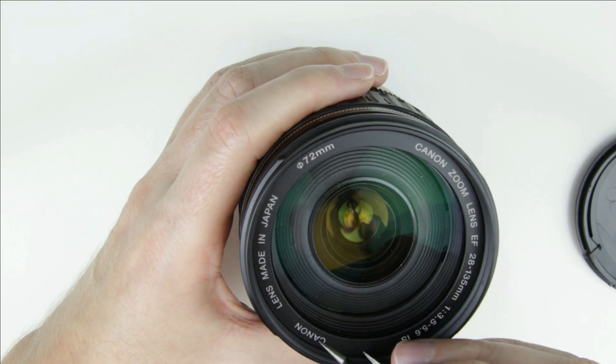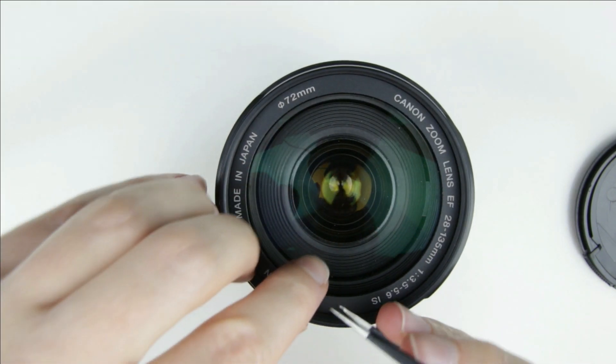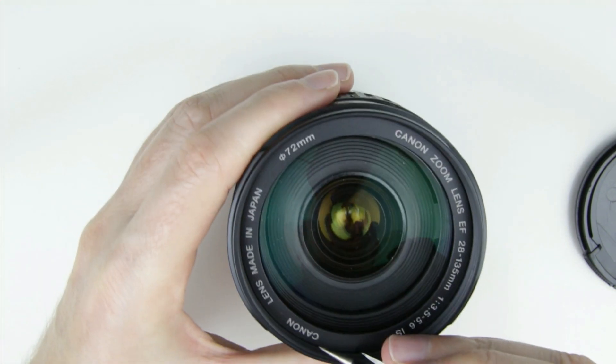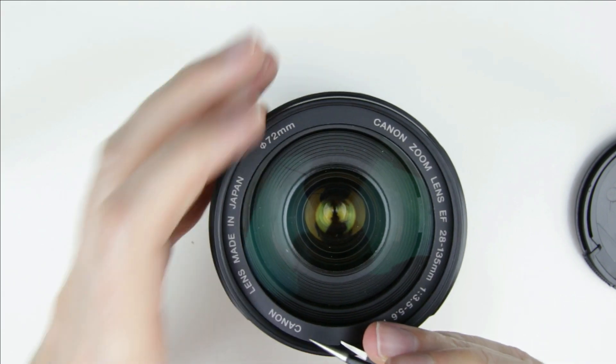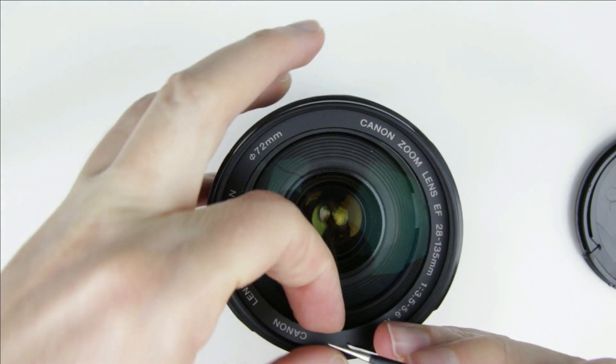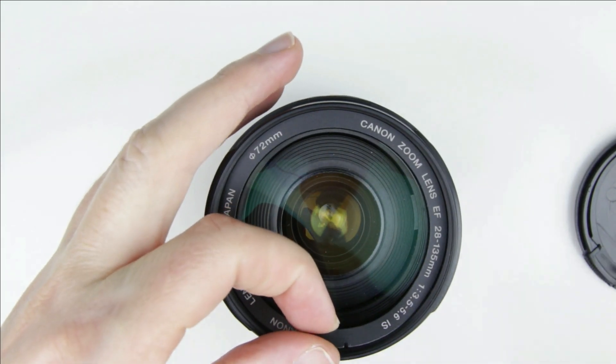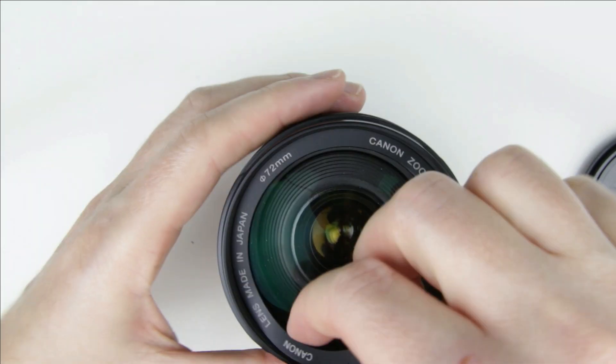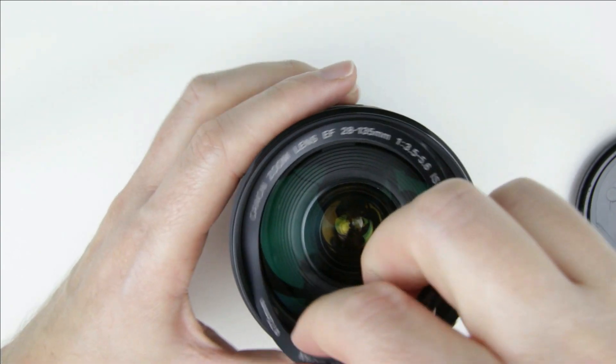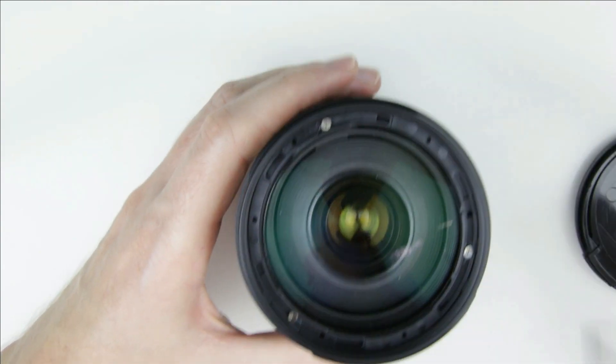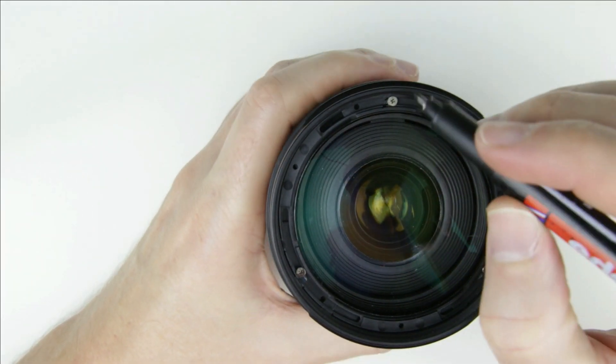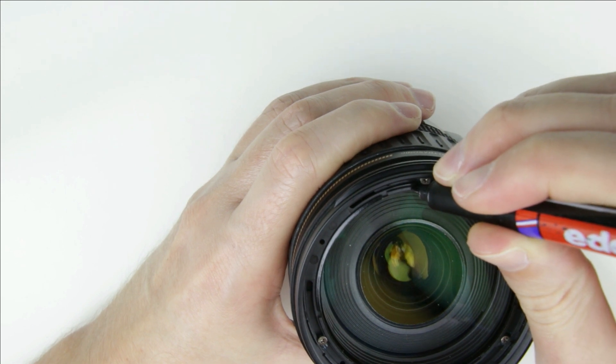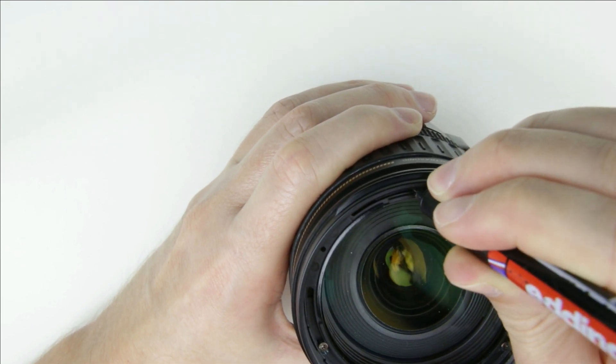Let's start the disassembly with removing the plastic ring around the front lens. The first lens element is calibrated, so it should be put back at the same position as it was originally. So I marked the exact position of the lens element.